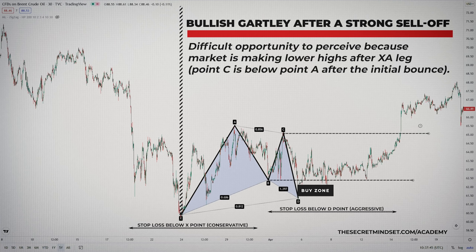The beauty of this setup is that it requires a very small amount of risk to see if the trade will work out. Since this is an unusually good setup, the potential profit is very large in comparison to the amount needed to be risked. The stop loss should be placed just below the X point.